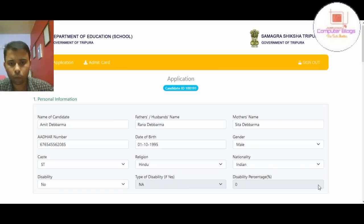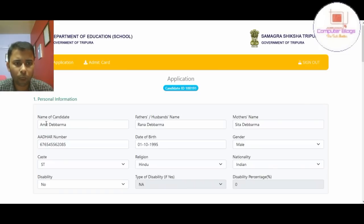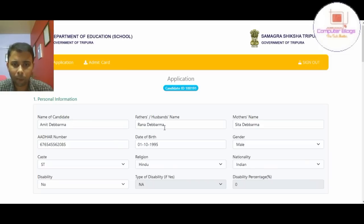First, we can get these details. First, we will write the first thing and we will write the code as well.